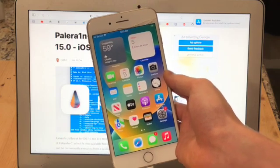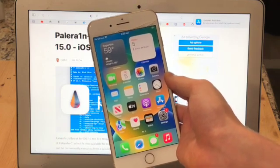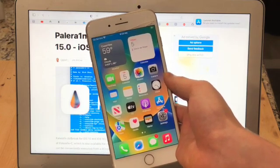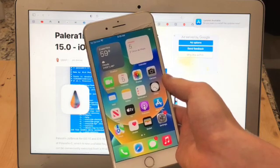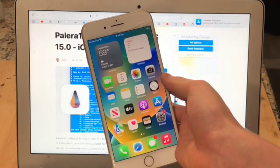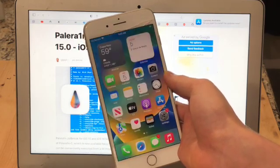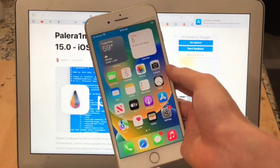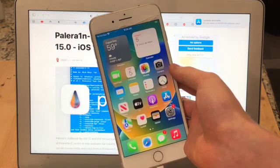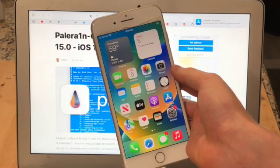Now if you don't know already, Checkmate compatible devices are the iPhone 5s to iPhone X. But the iPhone 5s and iPhone 6 don't support iOS 15, so this jailbreak would just be for the iPhone 6s to iPhone X.